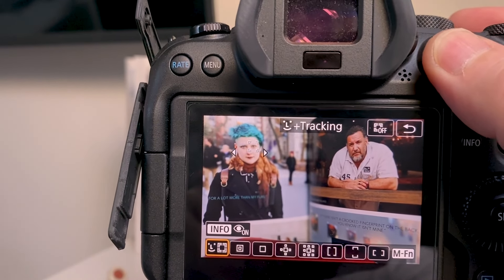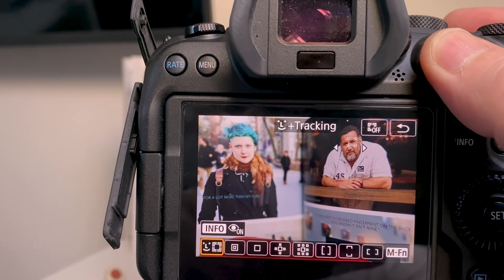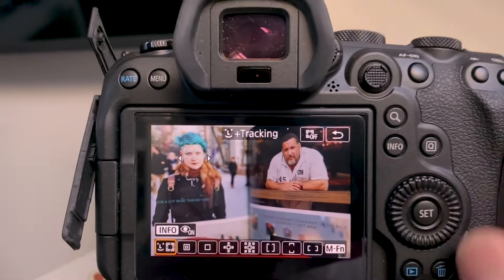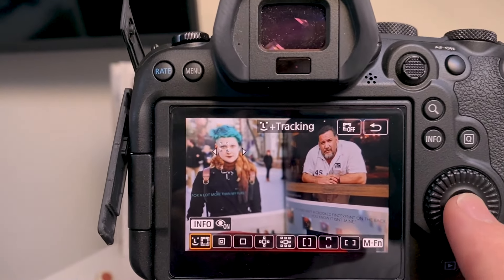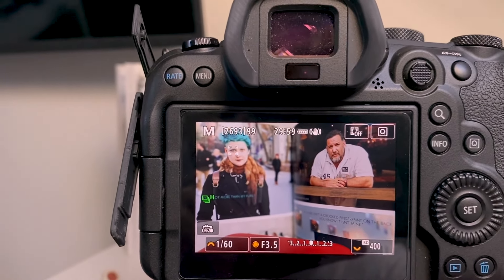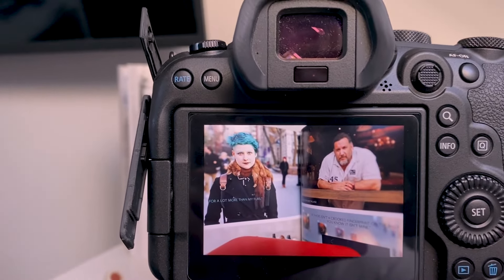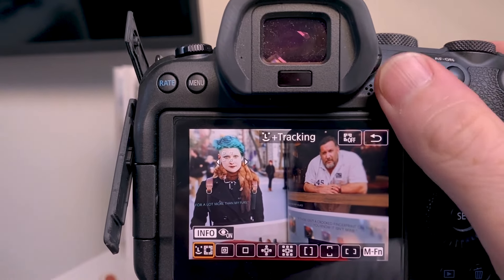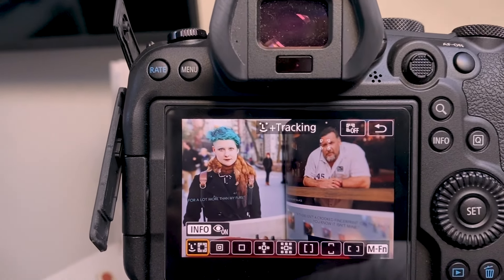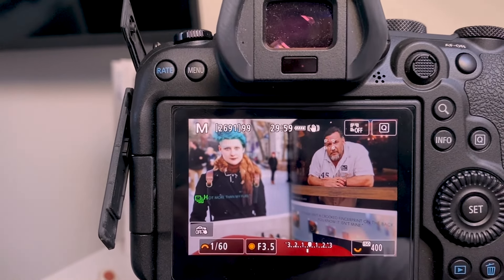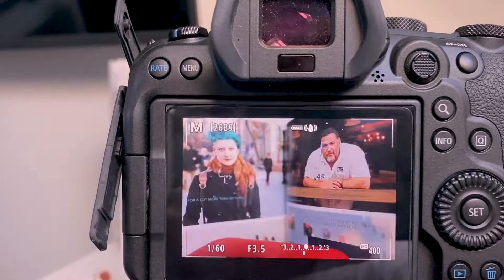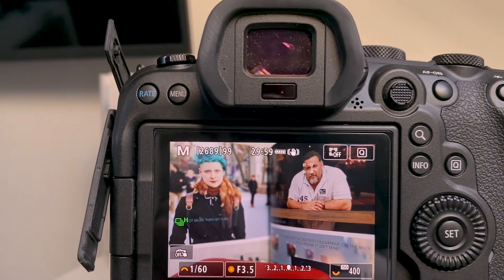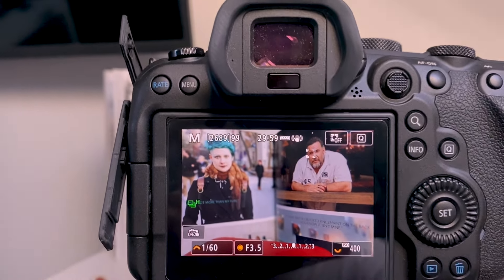So you've actually got more focus points, which is amazing — you can actually choose which eye you want to track. Move it to which eye you want to focus on, then you can either press set and it'll set that eye as the focus point, or you can press your shutter button halfway down like you normally would, and that'll set it as well and it'll just track that eye from then on.